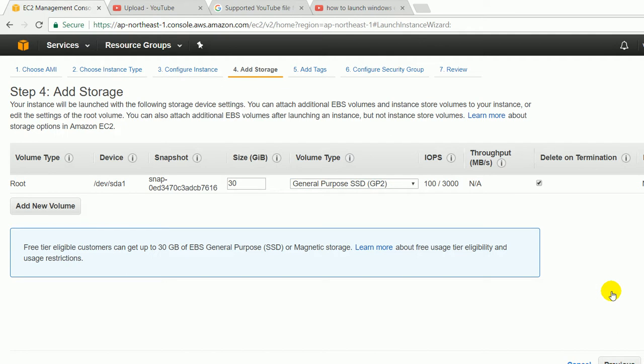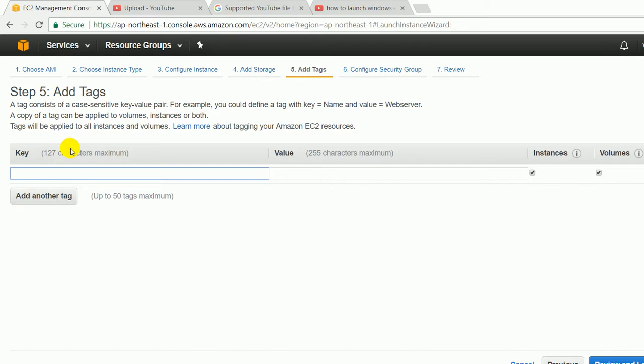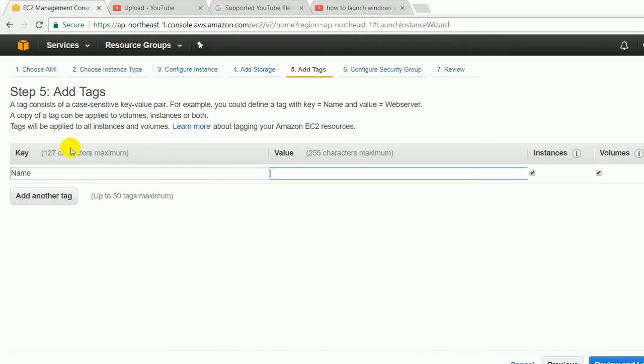Here it is saying to add tags. In simple words, we will say that it is asking to give a name, name of the machine, like I am giving File Server. You can give any name up to 255 characters.